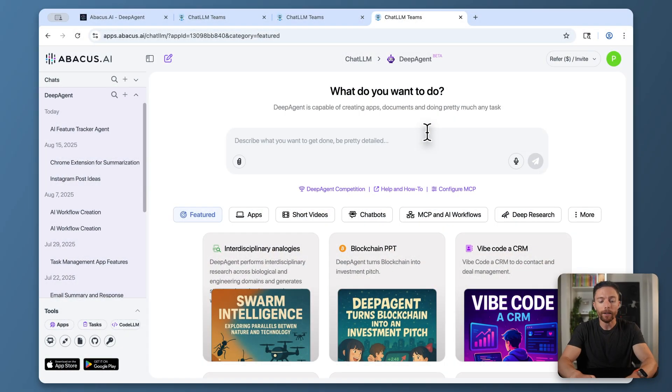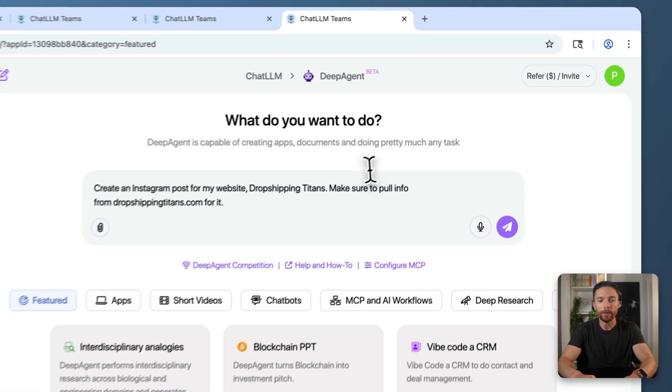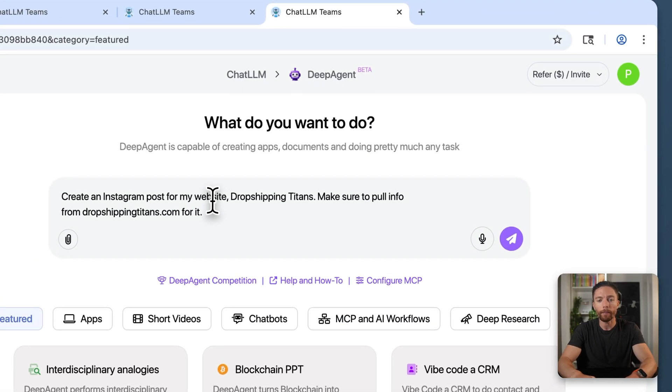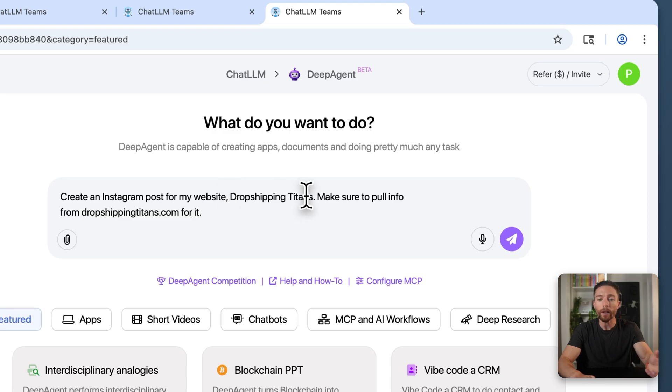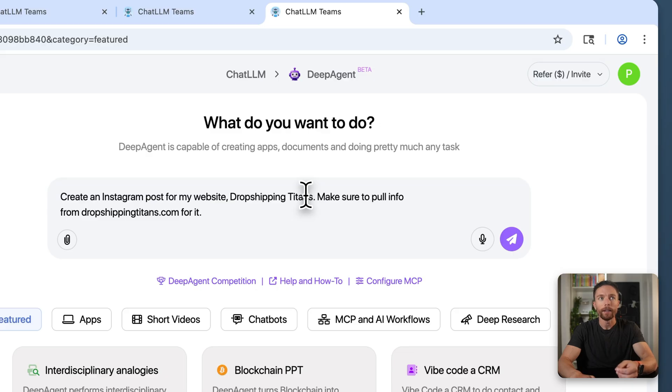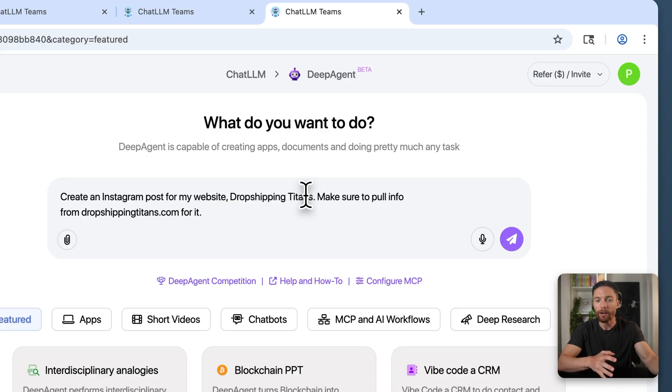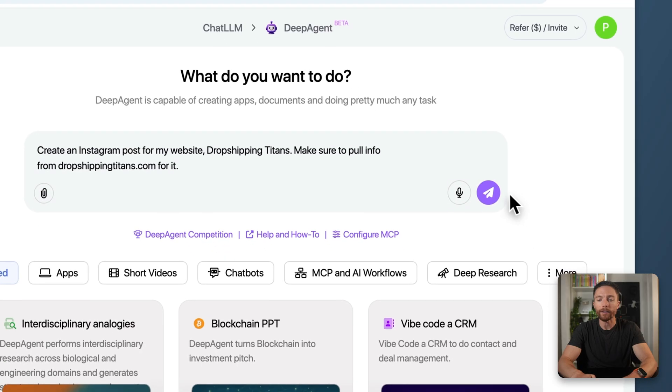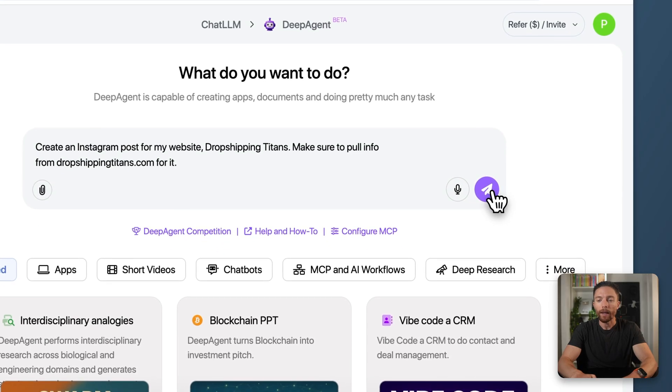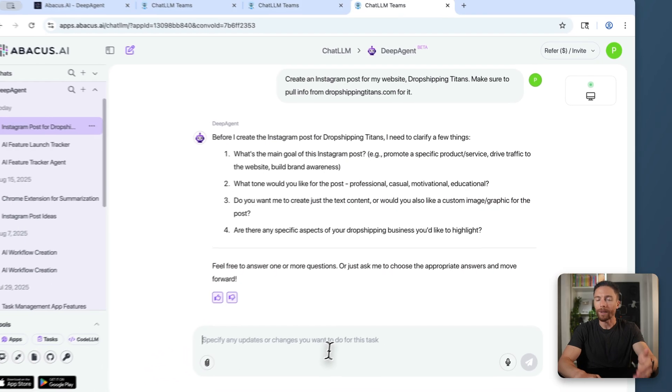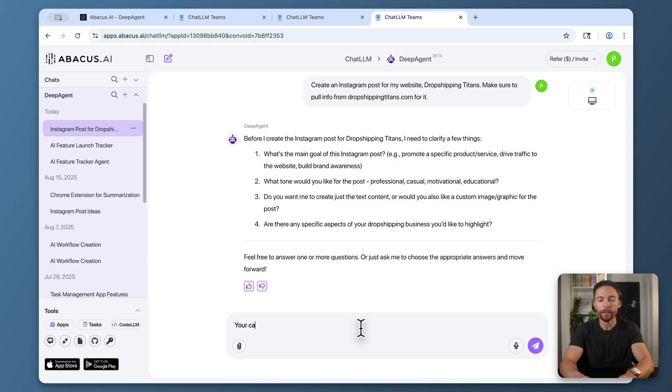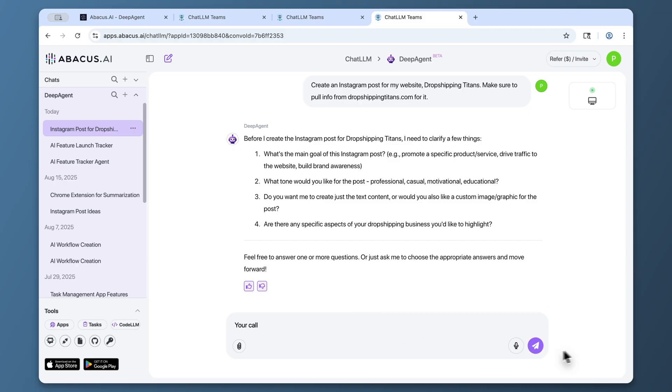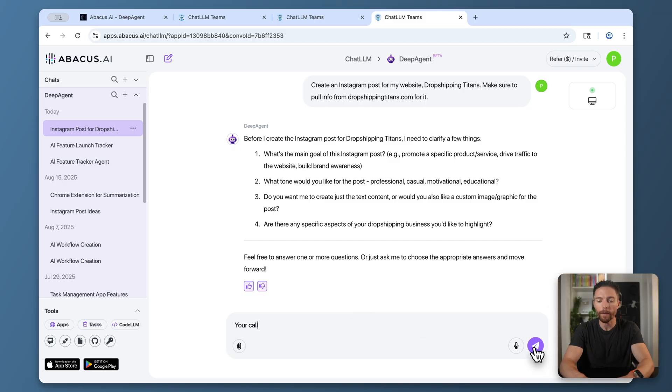Here's another quick example. Let's say I want to create some Instagram posts to promote my website. I can tell Deep Agent to create Instagram posts for my website, giving it the name and telling it to pull information from the exact website so all the information in the posts is accurate and relevant. Then I'll click submit. Once again, it asks me some clarifying questions. In this case, I'm just going to say 'your call.' I'll let it run with it and see what it produces.